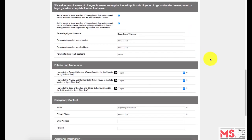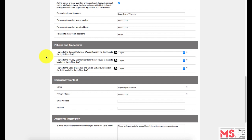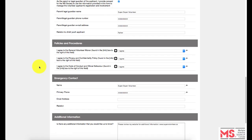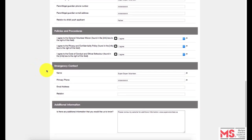Once you have completed the About You section and consent form, if applicable, you will be directed to our Policies and Procedures section. Again, all flagged fields are required in order to create an account. Then, please fill out the Emergency Contact section — this is very important, so please make sure to provide correct information.